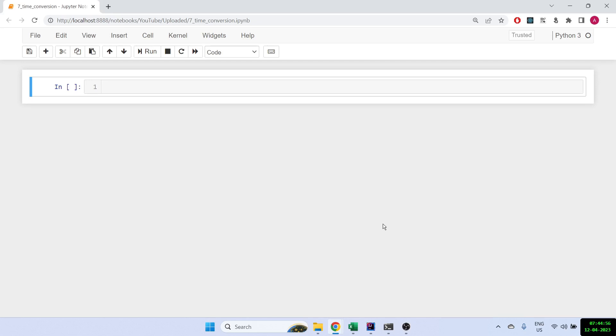Hi everyone, welcome back to the channel. Today I'm going to show you how we can convert a one-minute data frame to let's say five minutes or 15 minutes - basically how to convert from one time frame to another. We will be using Python to do that using the resample function, so let's start.